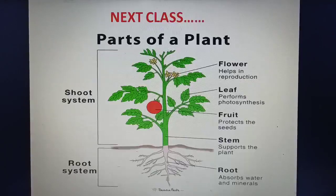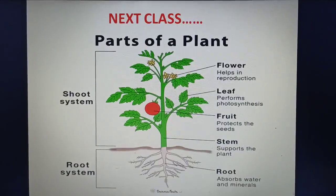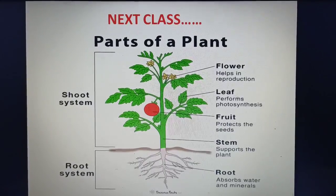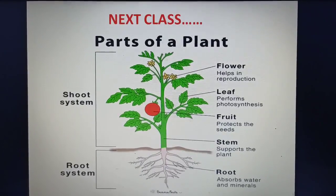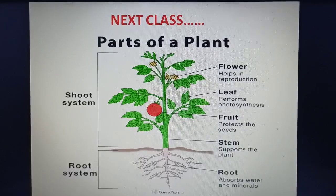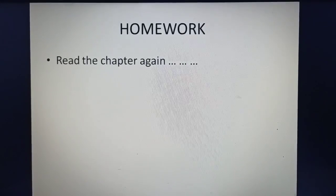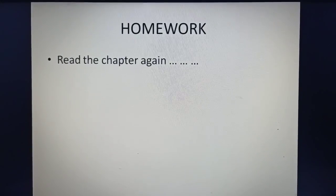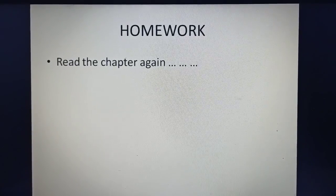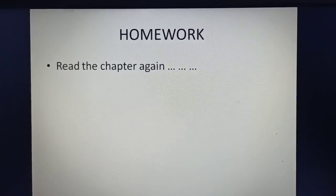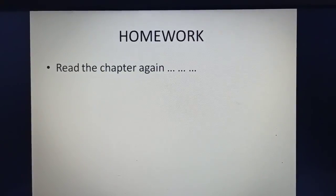In the next class, I will be talking about parts of a plant. Your homework for today is to read the chapter again and watch the video carefully.